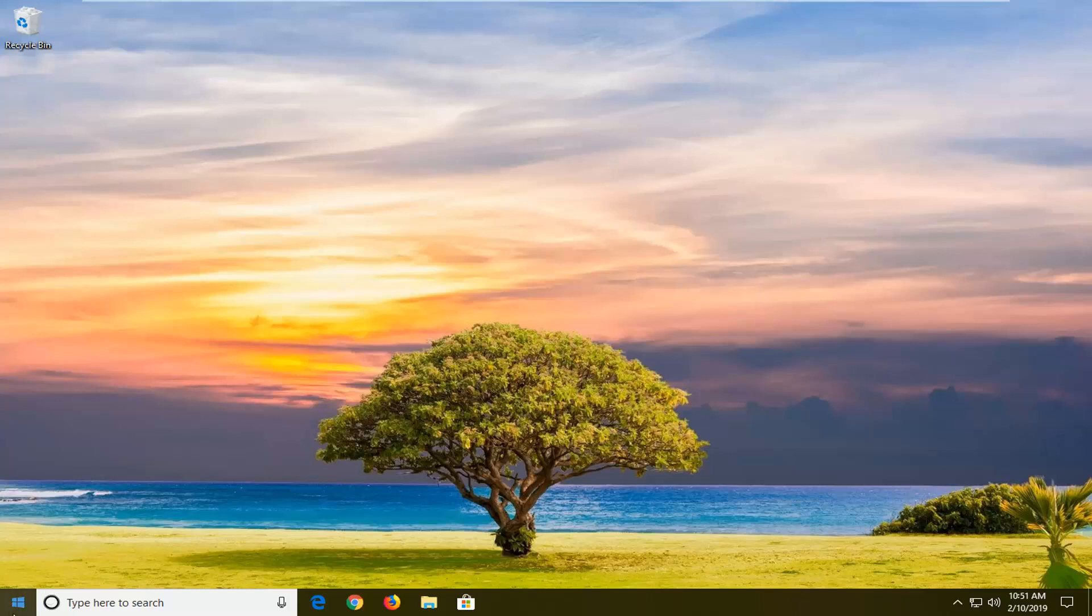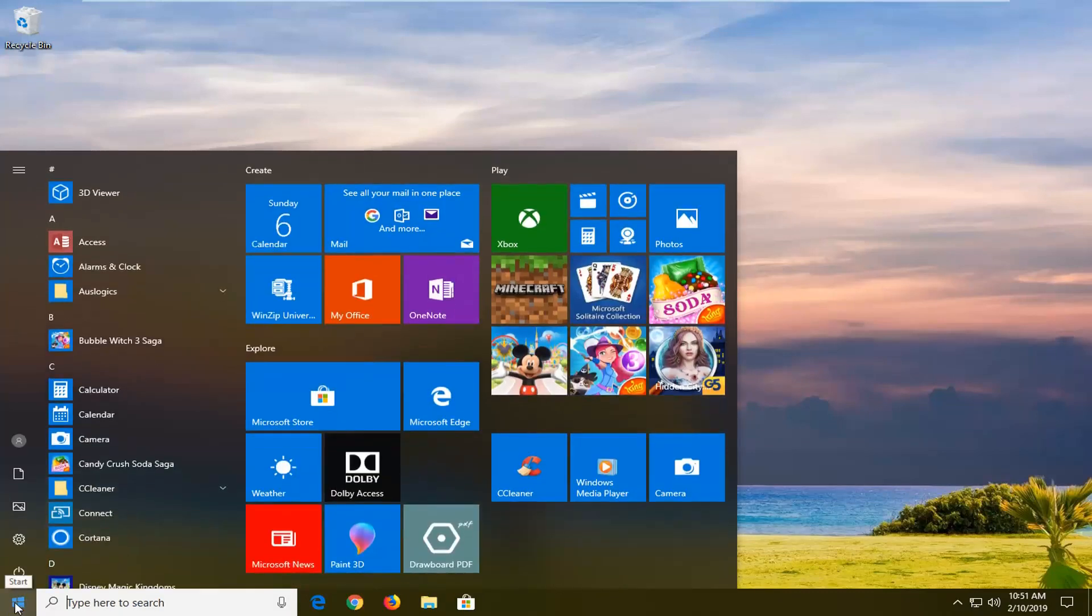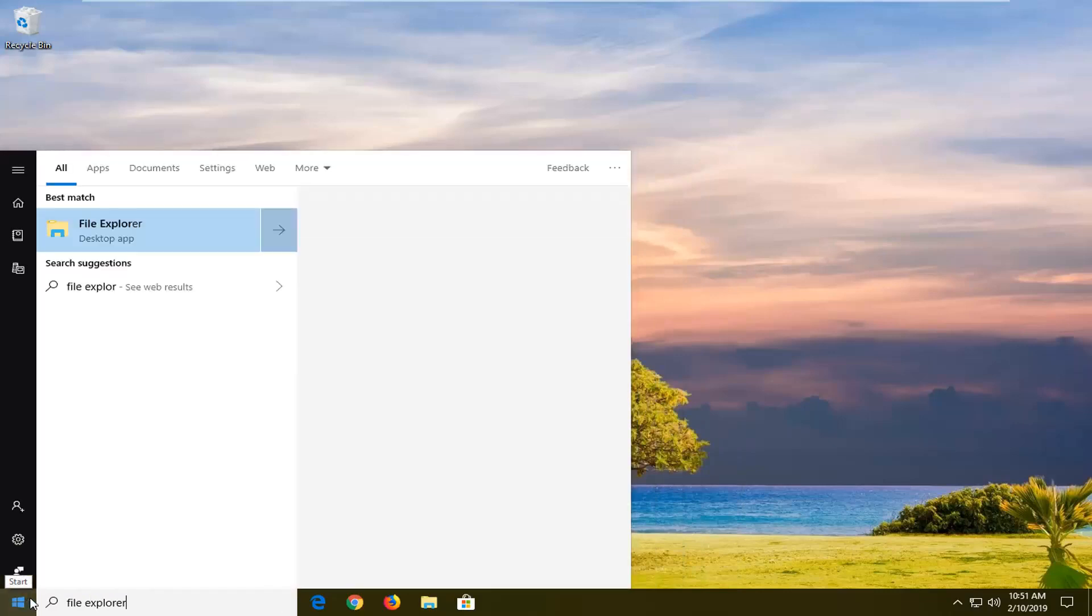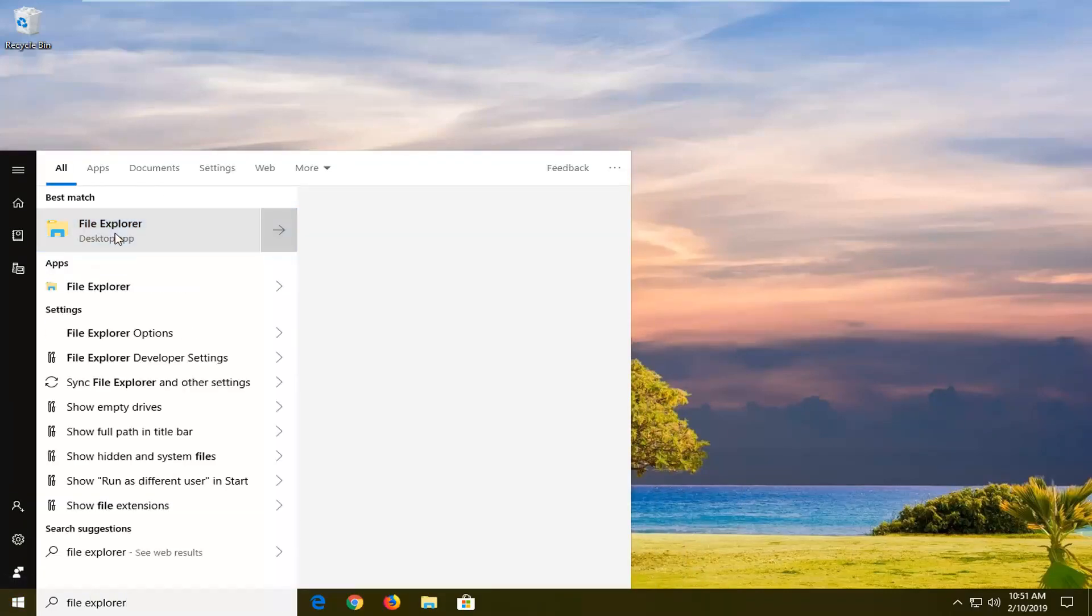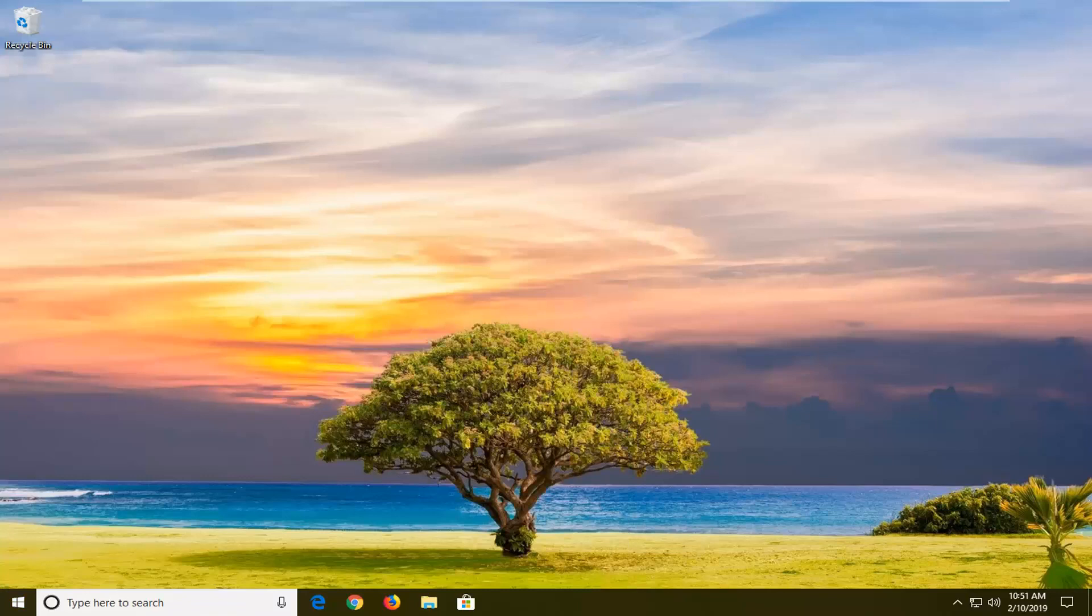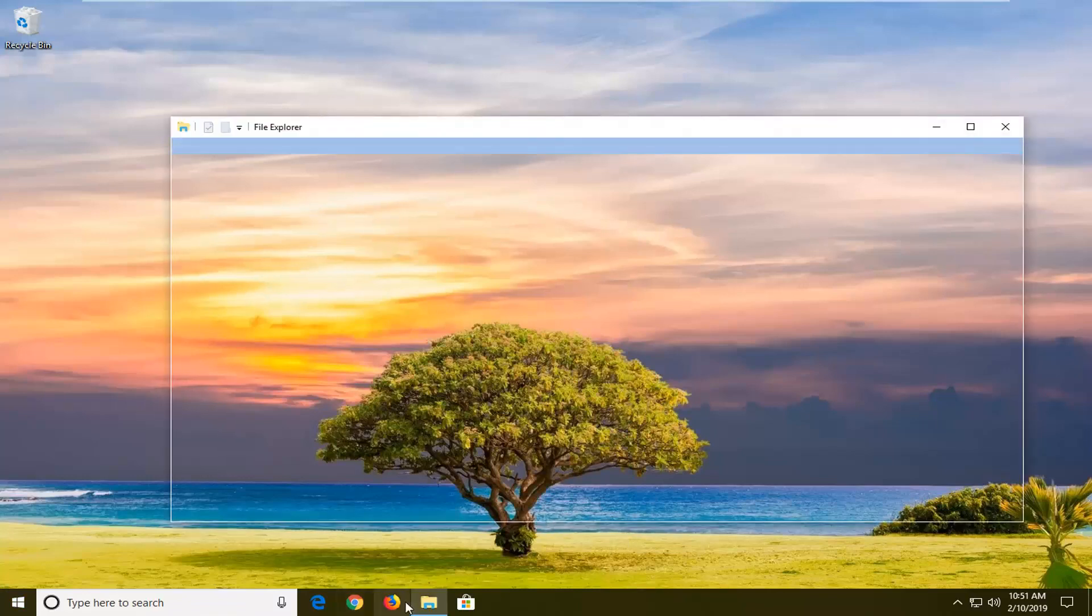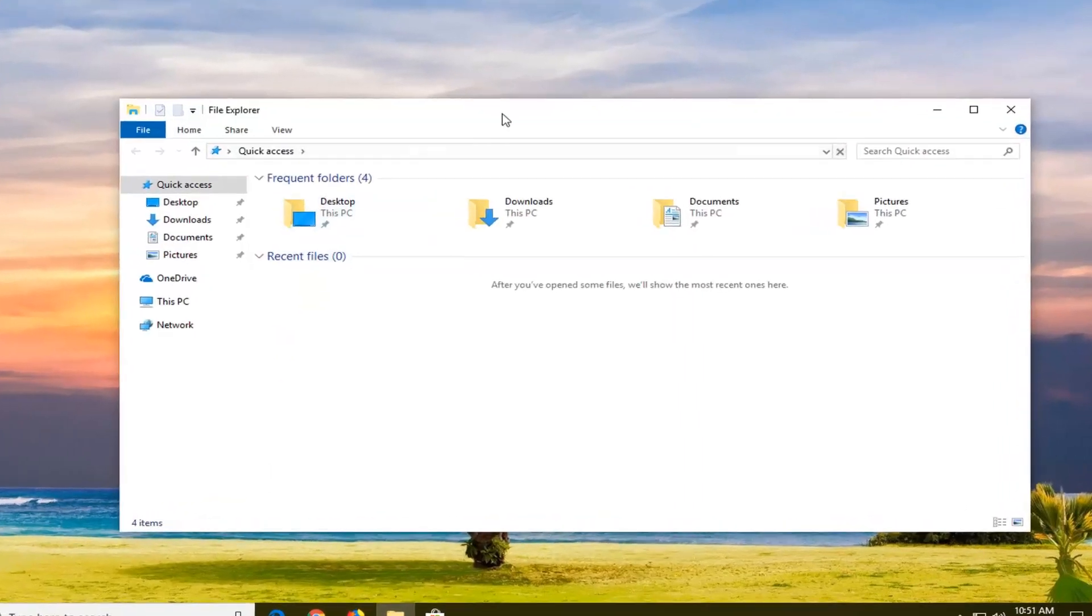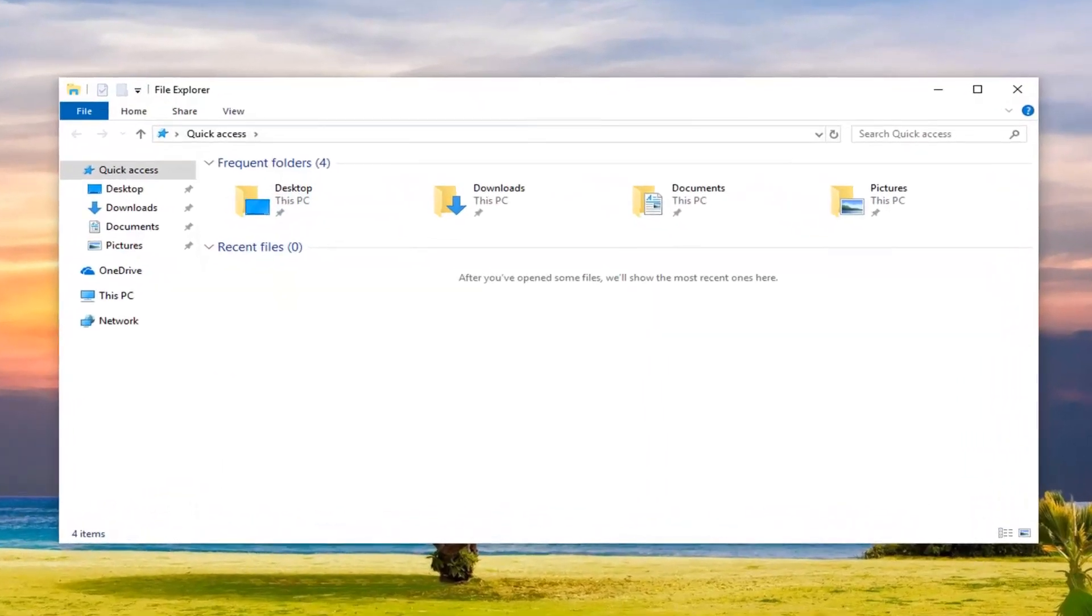So, we're going to start by opening up the Start menu and you want to type in File Explorer. One of the best matches should hopefully come back with File Explorer. You want to go ahead and left click on that. If you have an icon down on your taskbar for File Explorer, you can select that one as well.